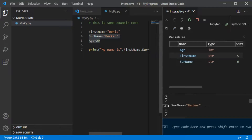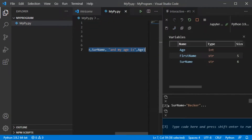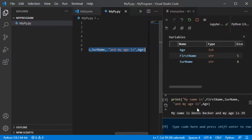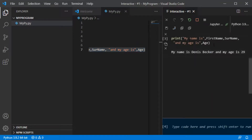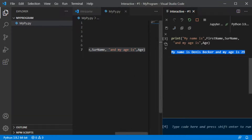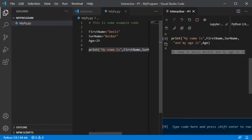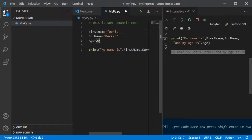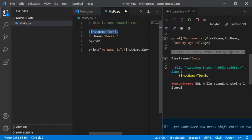Let us also run the print statement. You see both the input and the output that normally appears in the terminal when you run the Python file. Whenever you make an error, it will also appear in this interactive window. For example, if I remove one of the quotation marks, it generates an error and you see it reports a syntax error.